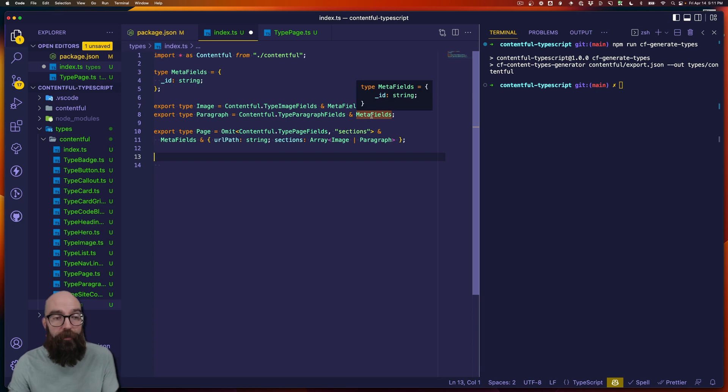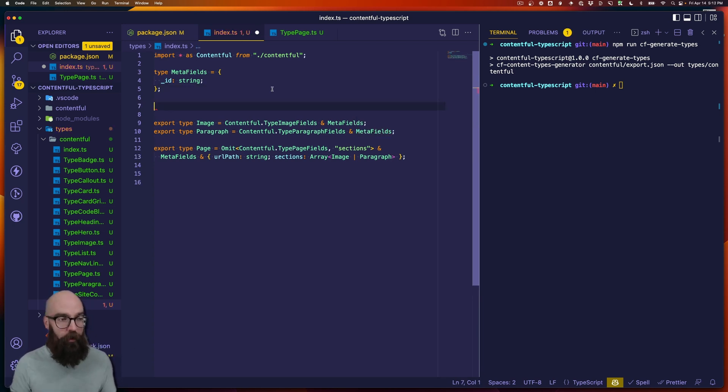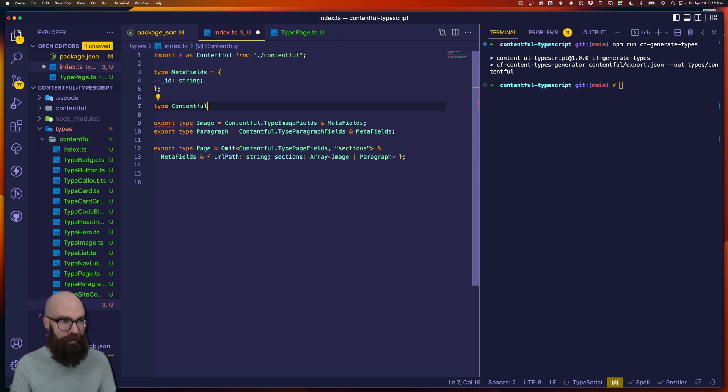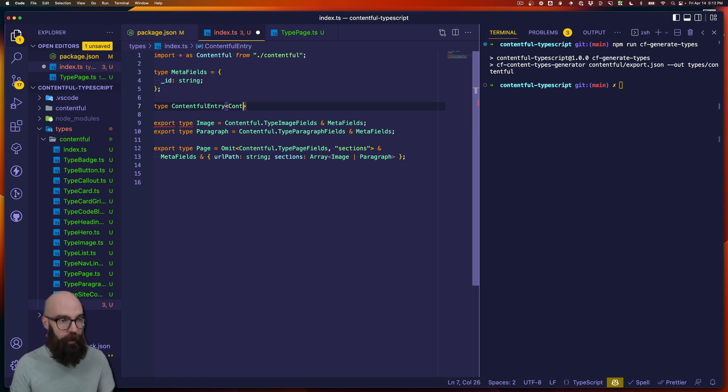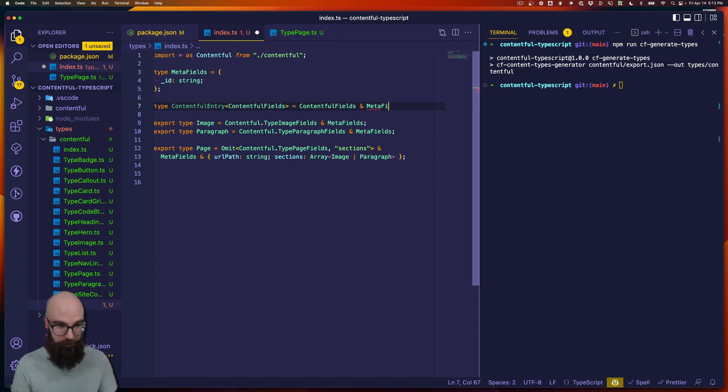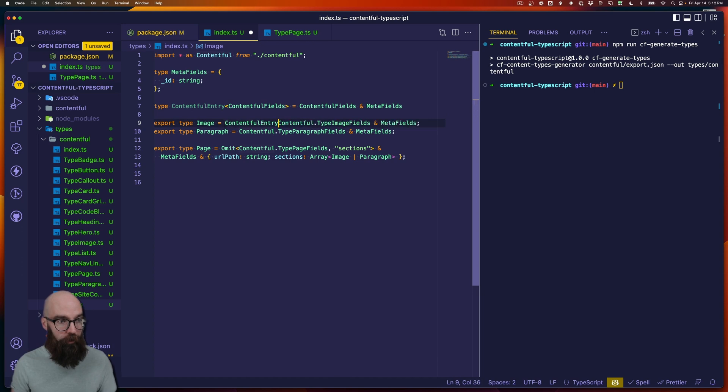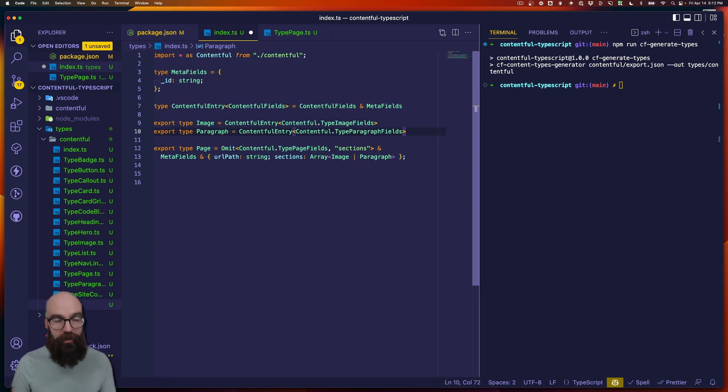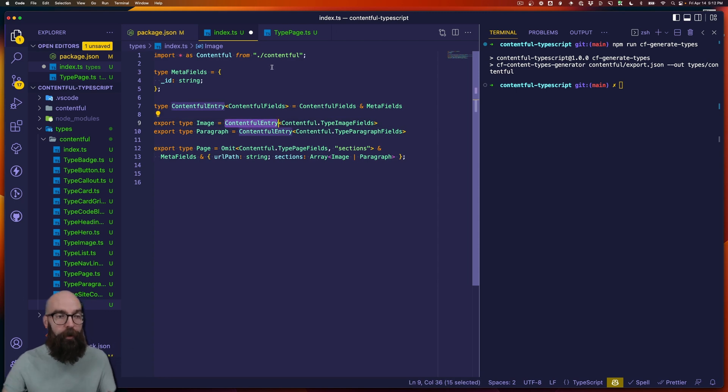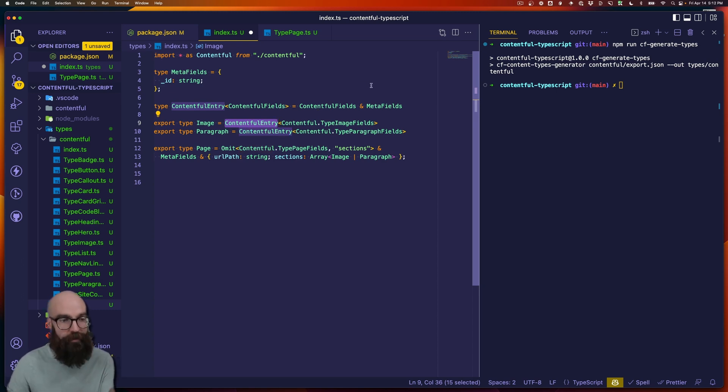So, we might say, here's a type that's called contentful entry, and we're going to pass an argument here that might be contentful fields. And then that's going to be contentful fields and meta fields. And then we can clean image and paragraph up pretty significantly, because we can call them both contentful entries. And now we don't have to keep typing meta fields. We do have to keep typing contentful entry, but you can see that your base type can get a lot more complex if you need to. It's a really nice way to be able to inherit some base typing.